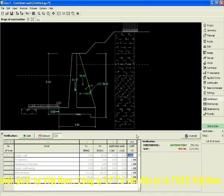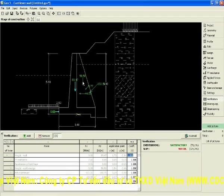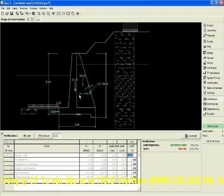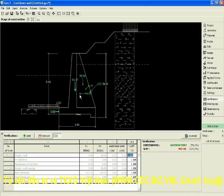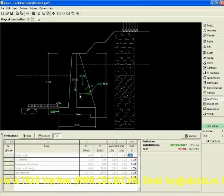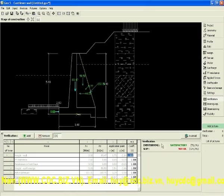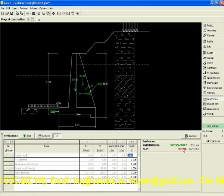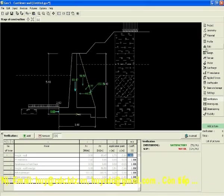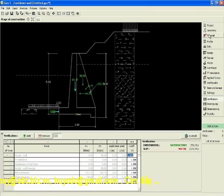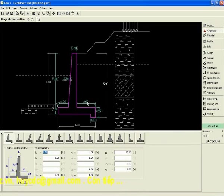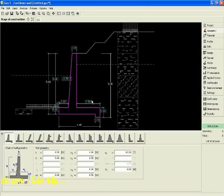So we start with verification. You see all forces acting on the construction. We see the slip is not okay, so we can make some changes in geometry. For example, we can make it longer.